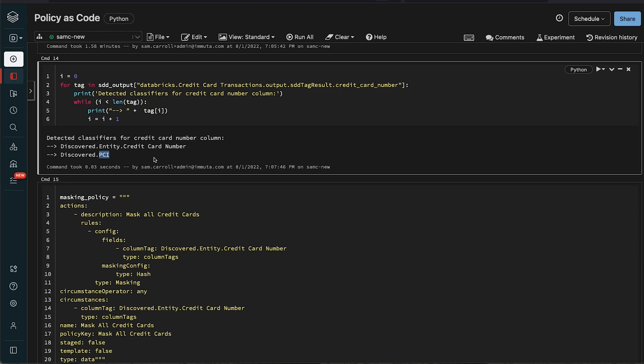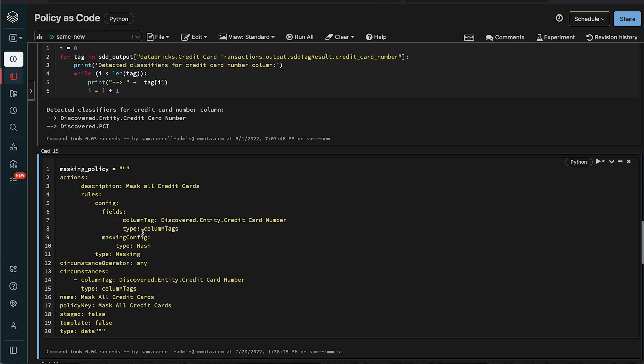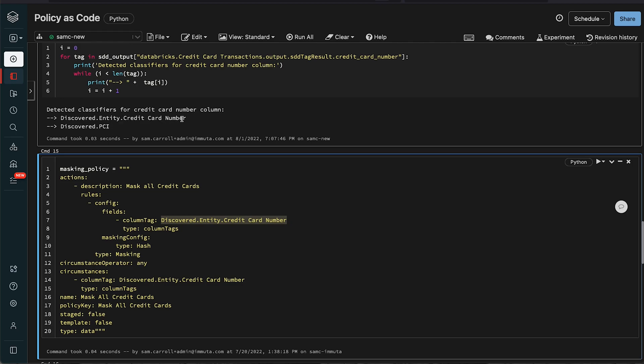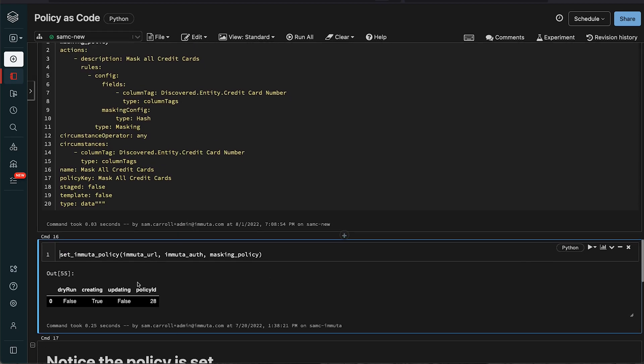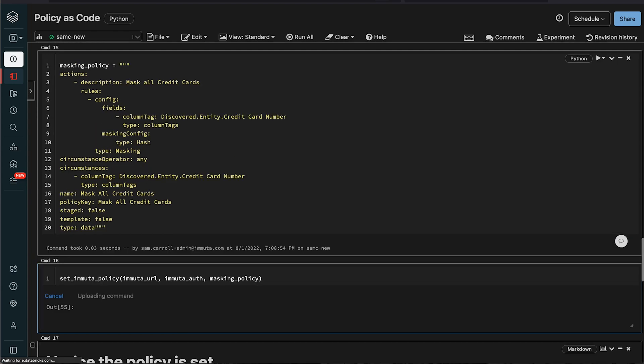This was automatically determined by Immuta but now we're going to build a policy where we want to say anytime we find a credit card number we want to mask it for anyone. Here's an actual example of a policy that you can build in YAML or in JSON where this is basically going to say we want to mask all credit cards so that's going to show up in the Immuta UI. Anytime we find this classifier, this discovered entity credit card number, we're actually going to mask it using a hash. Now that I've defined this I'm going to again call the Immuta API to create this policy behind the scenes.